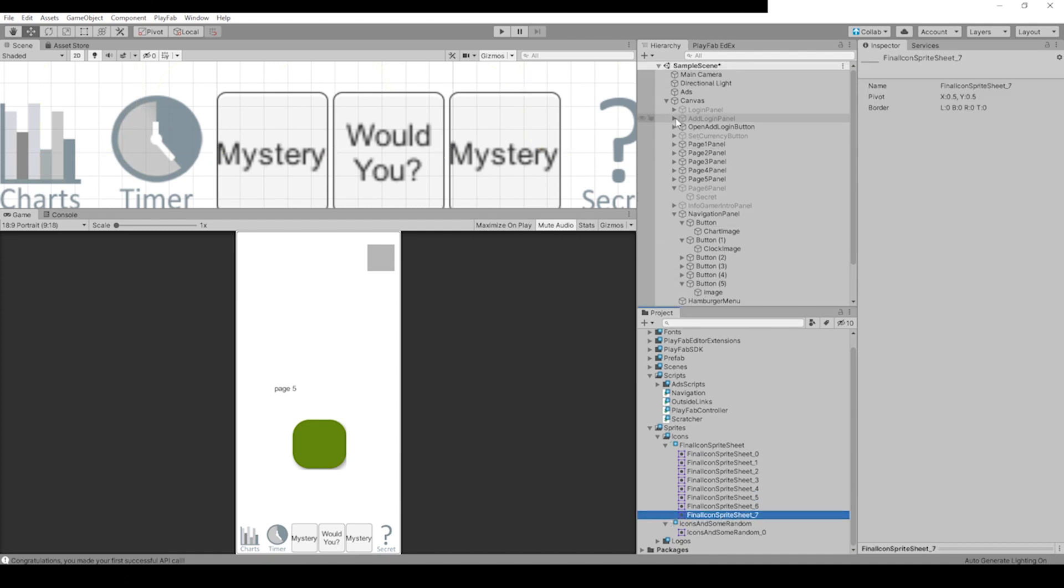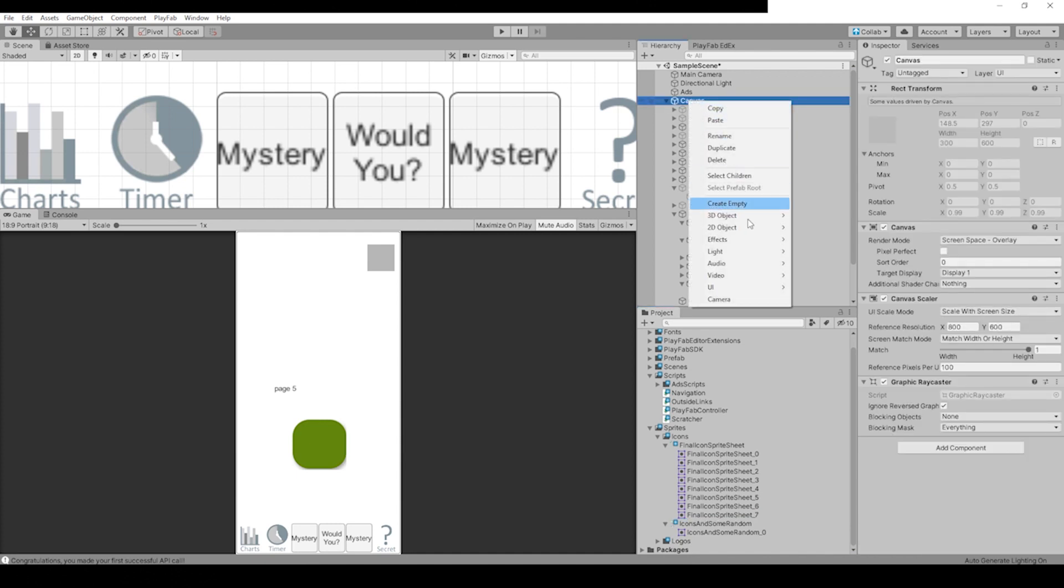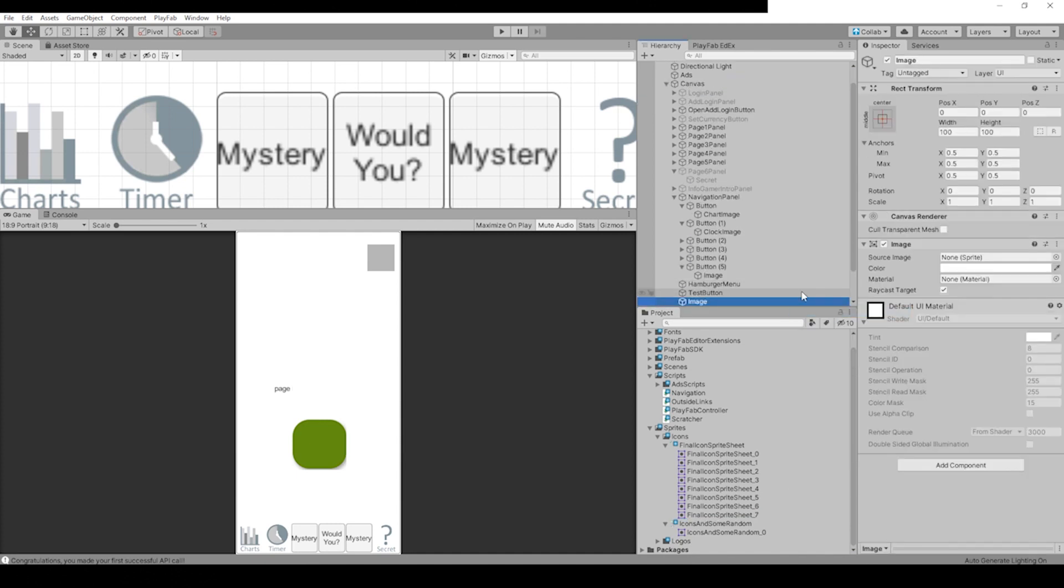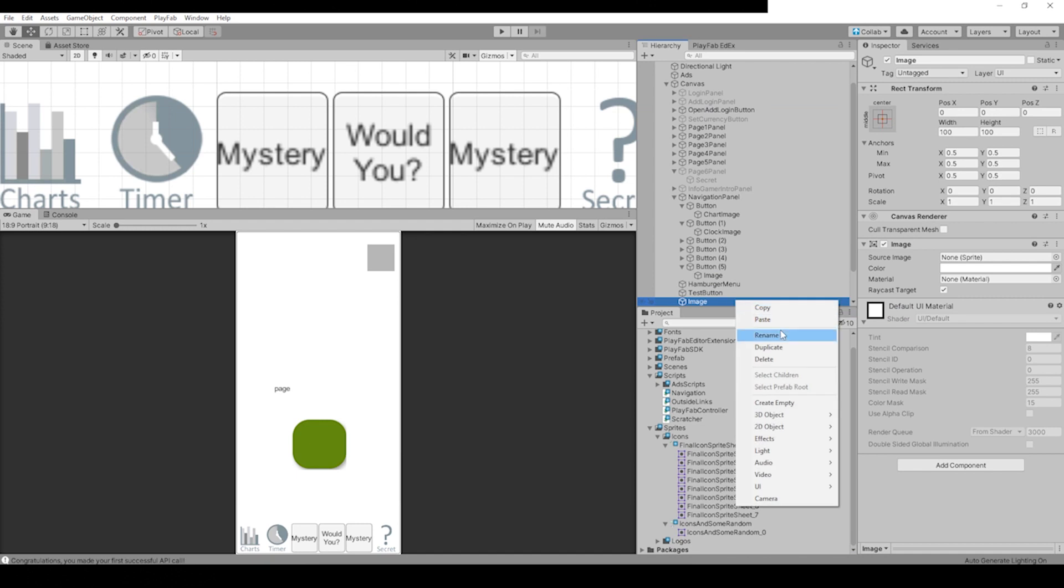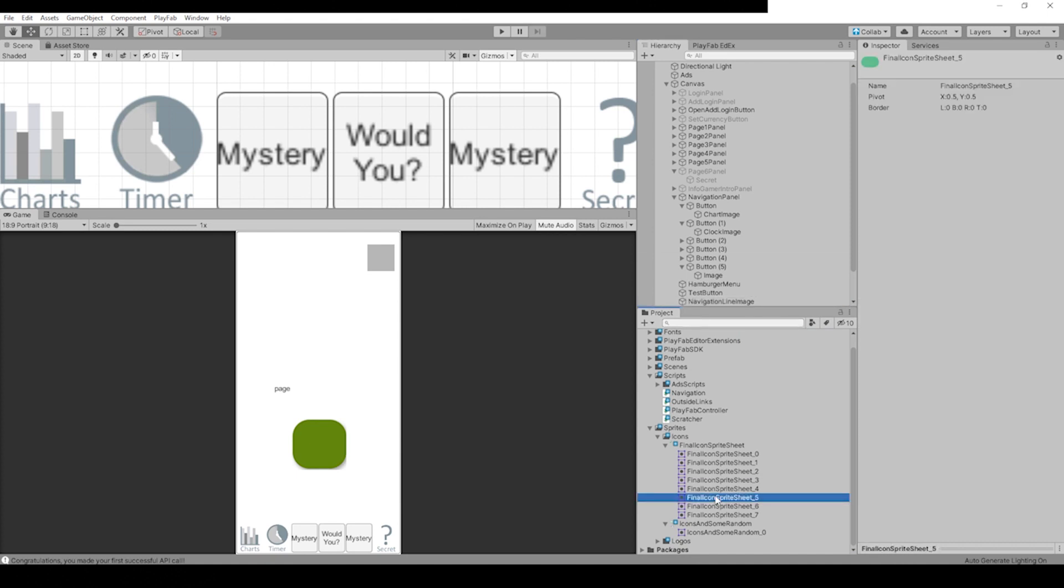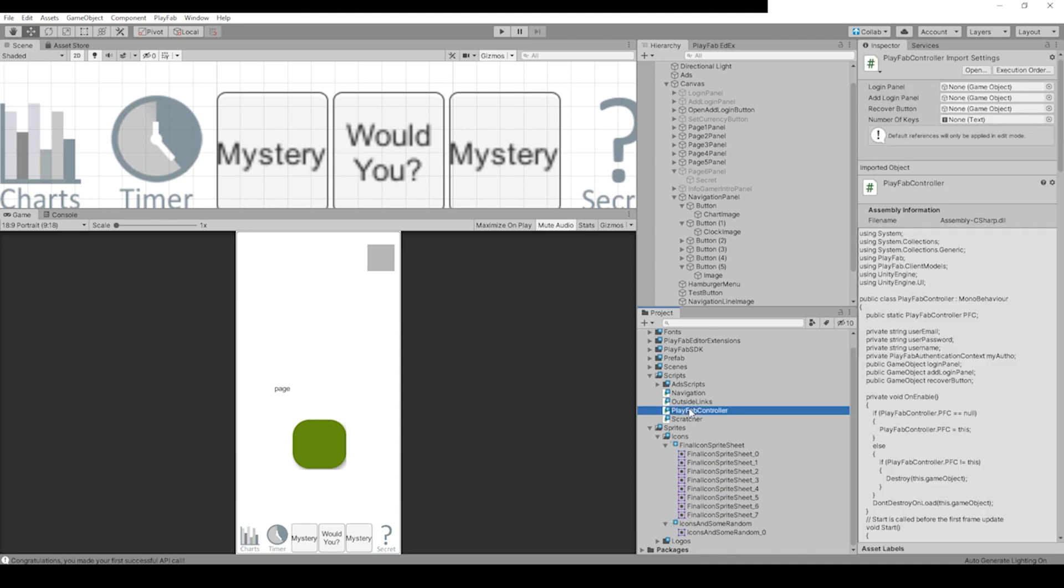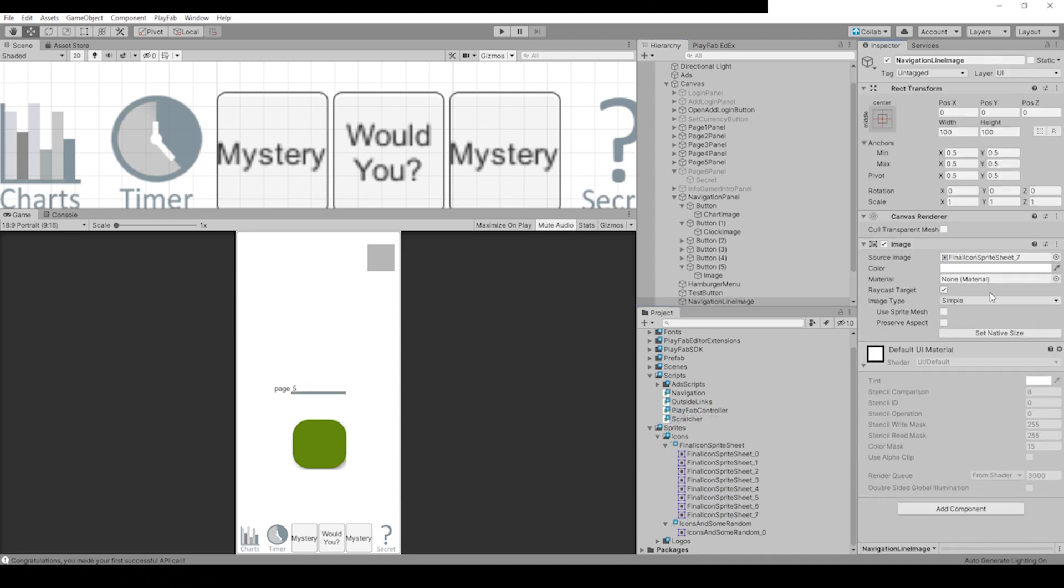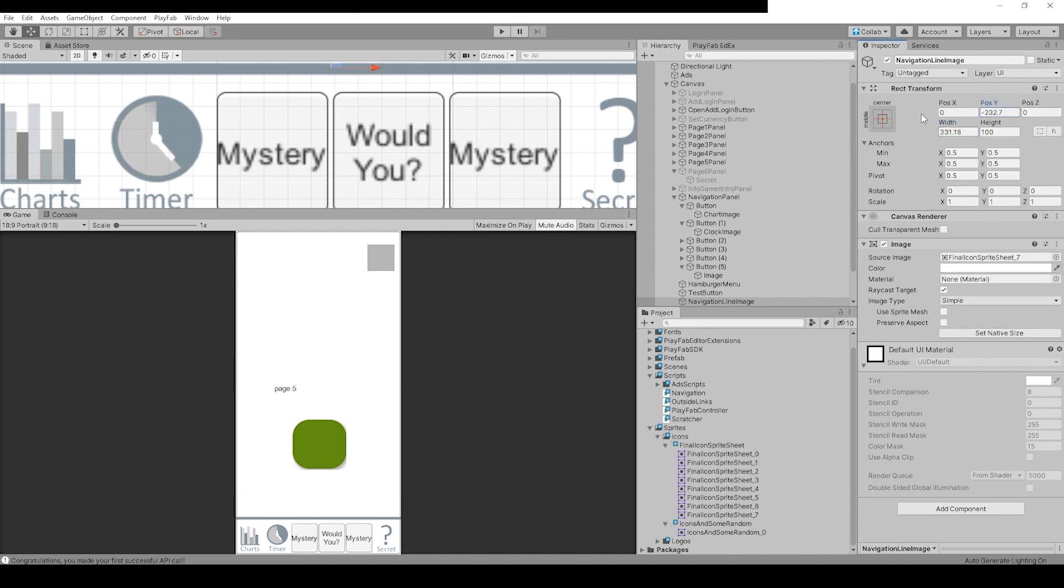One last thing we're going to do before we test this on my phone is let's put in a little bar. So let's go right-click on Canvas, UI, Image again. Let's name this Line or Navigation Line, Line Image. Let's drag in whichever one our line was, it's number 7. Drag it into our sprite.